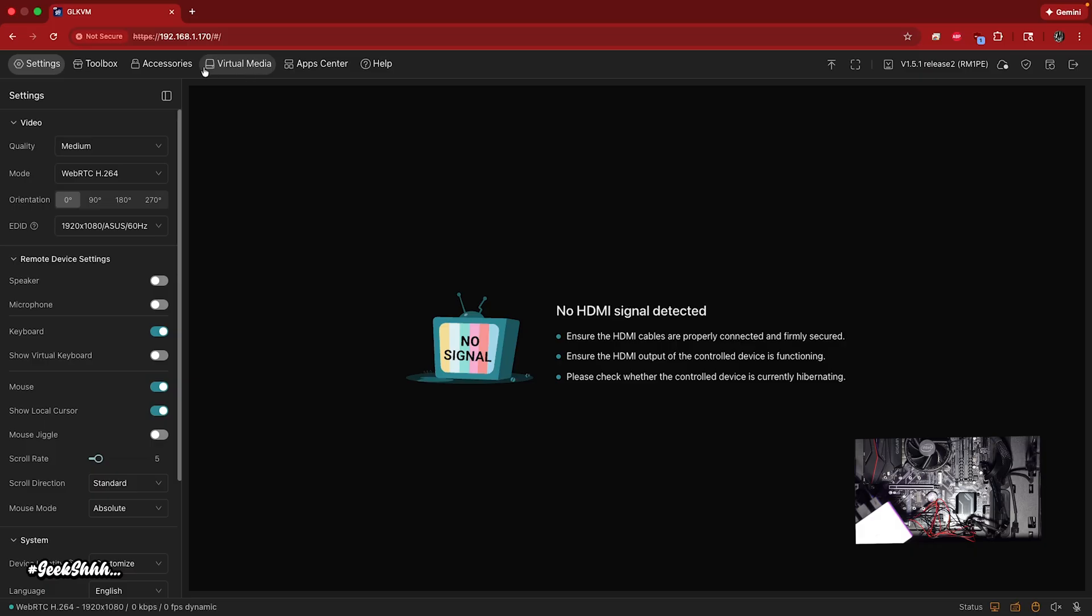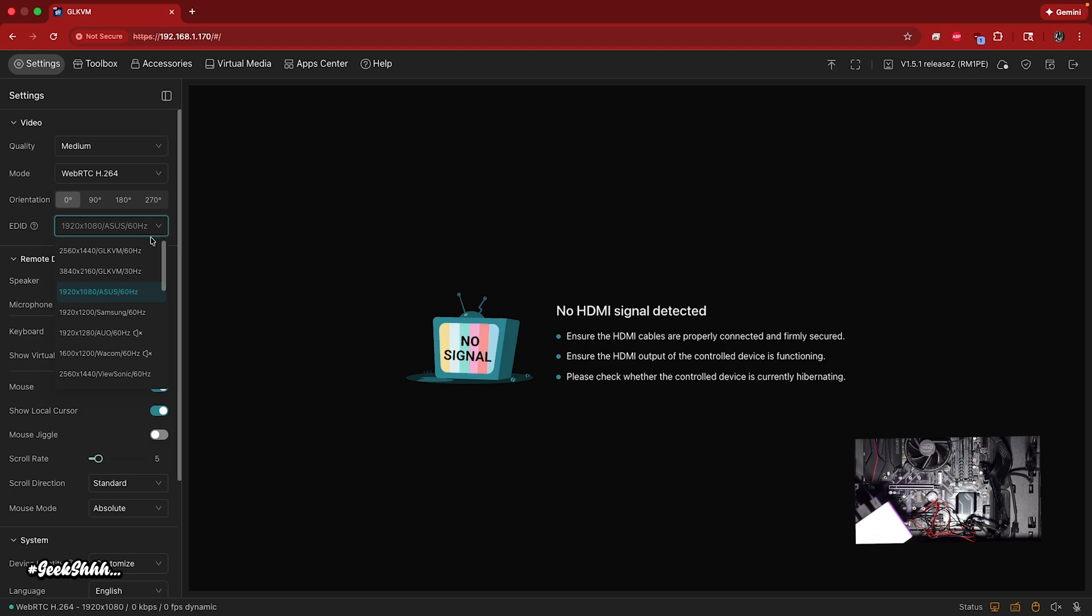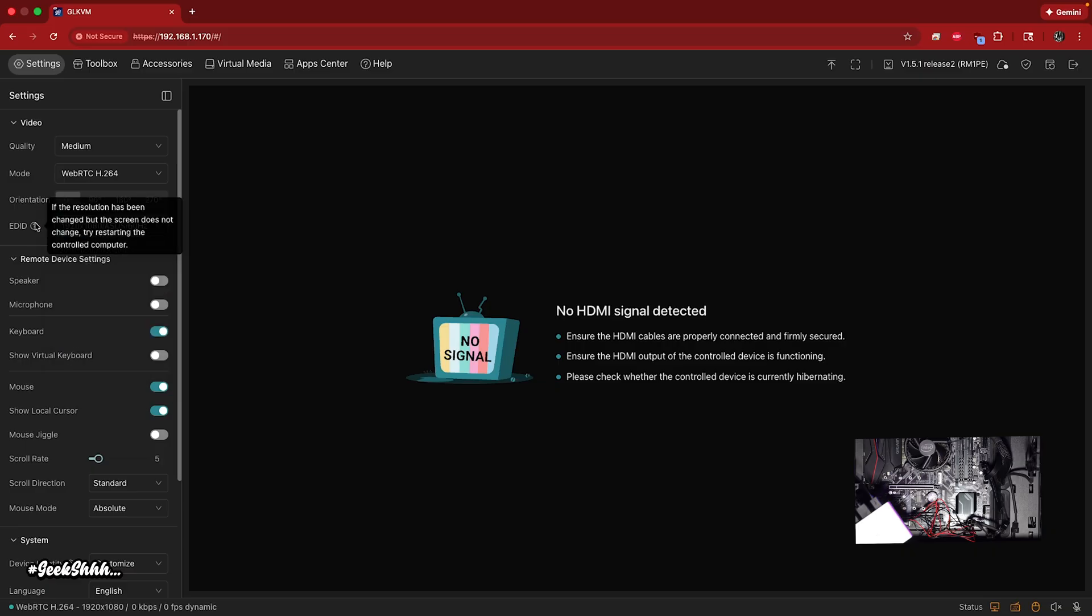Now, what we're going to do is over here, make sure when it comes to EDID, make sure you change it. Sometimes they'll put it to a different one by default. All you really need is 1920 by 1080p. So if that's what you're interested in, go ahead and do that. That's one of the first things I do as well.